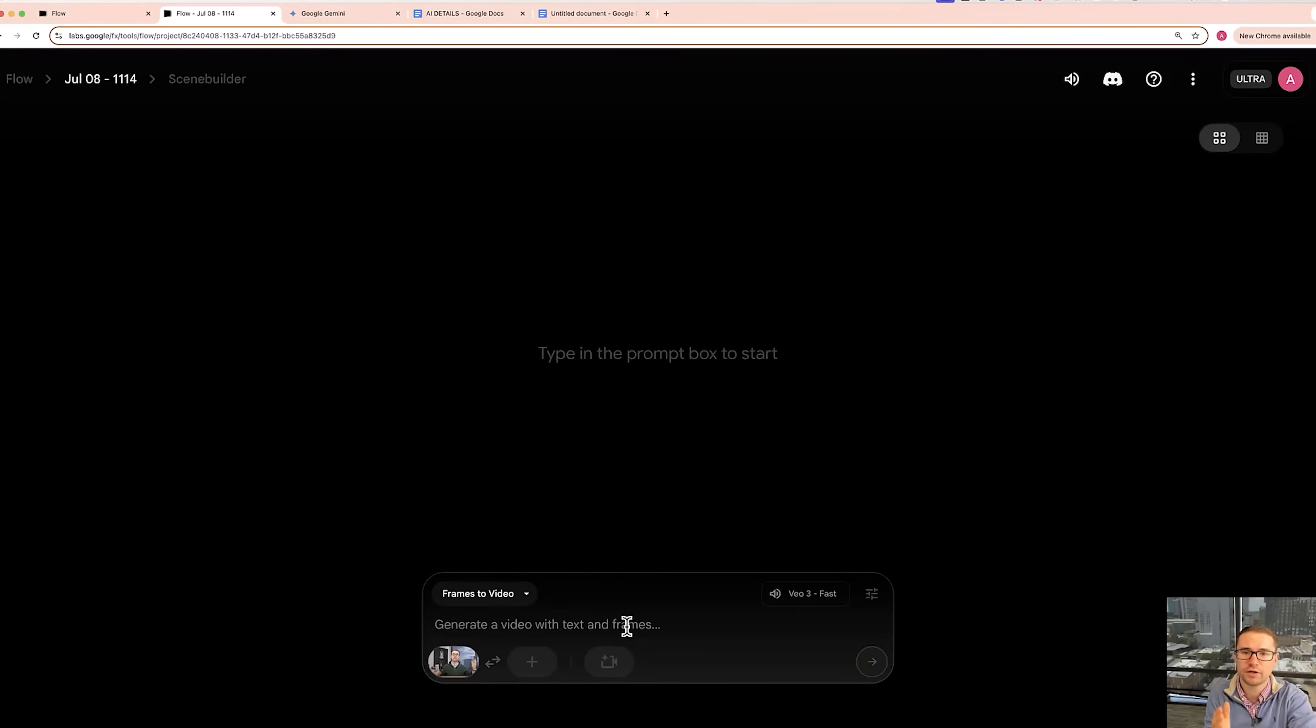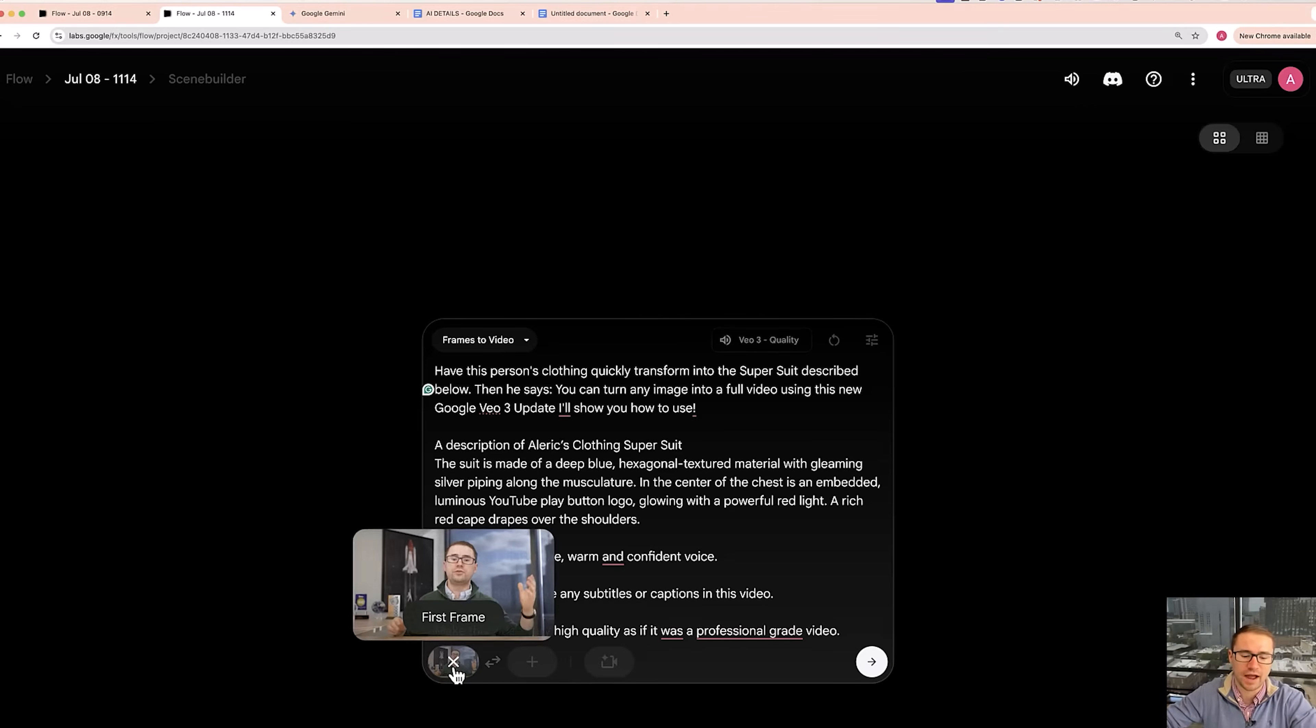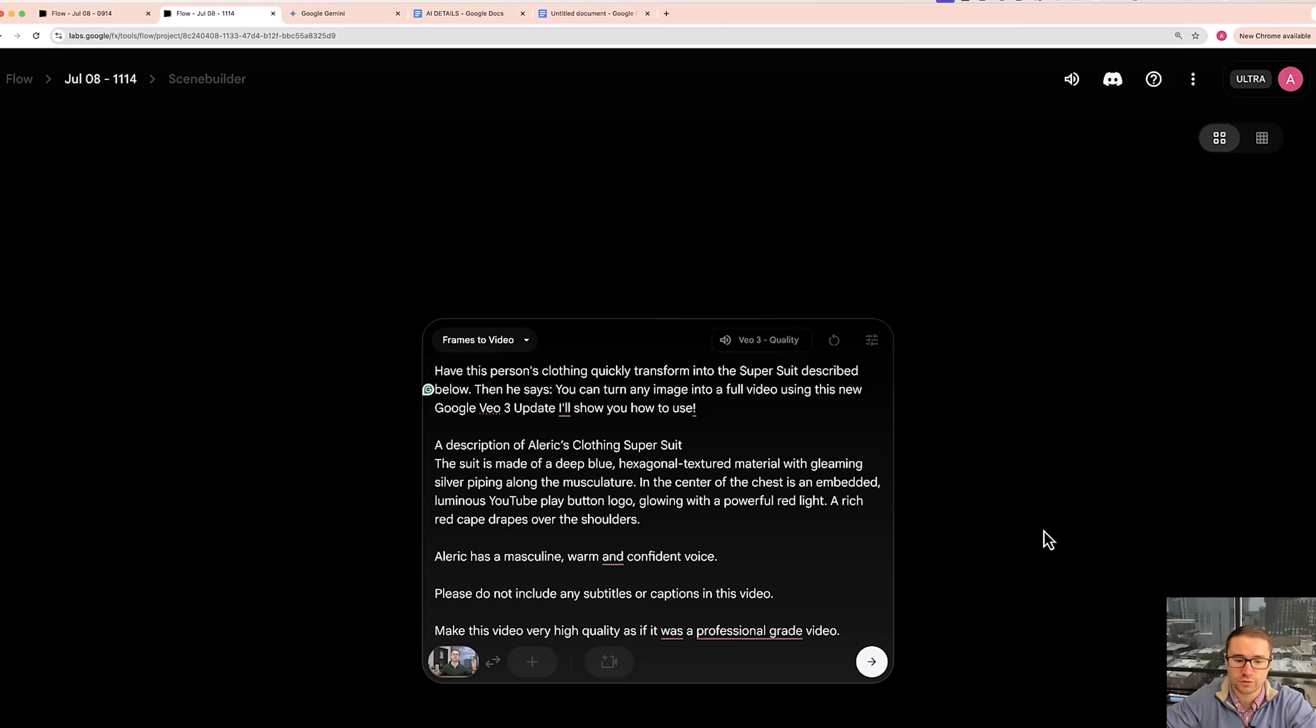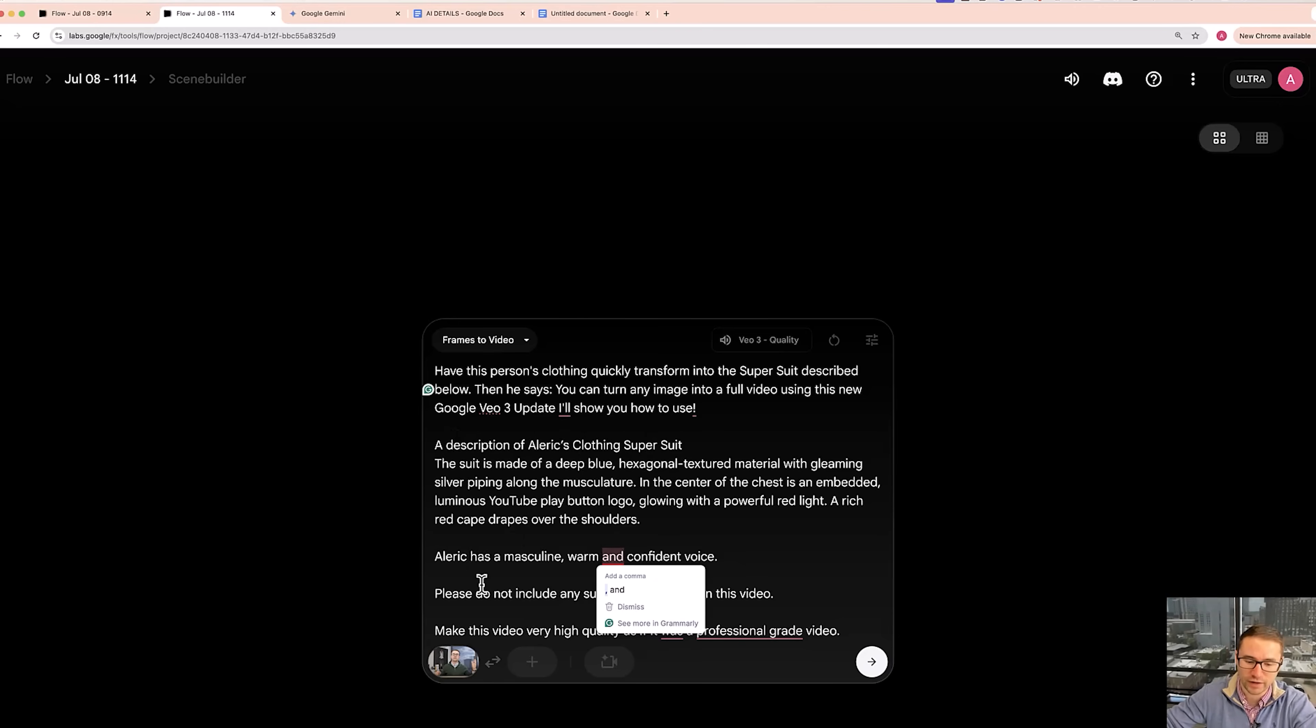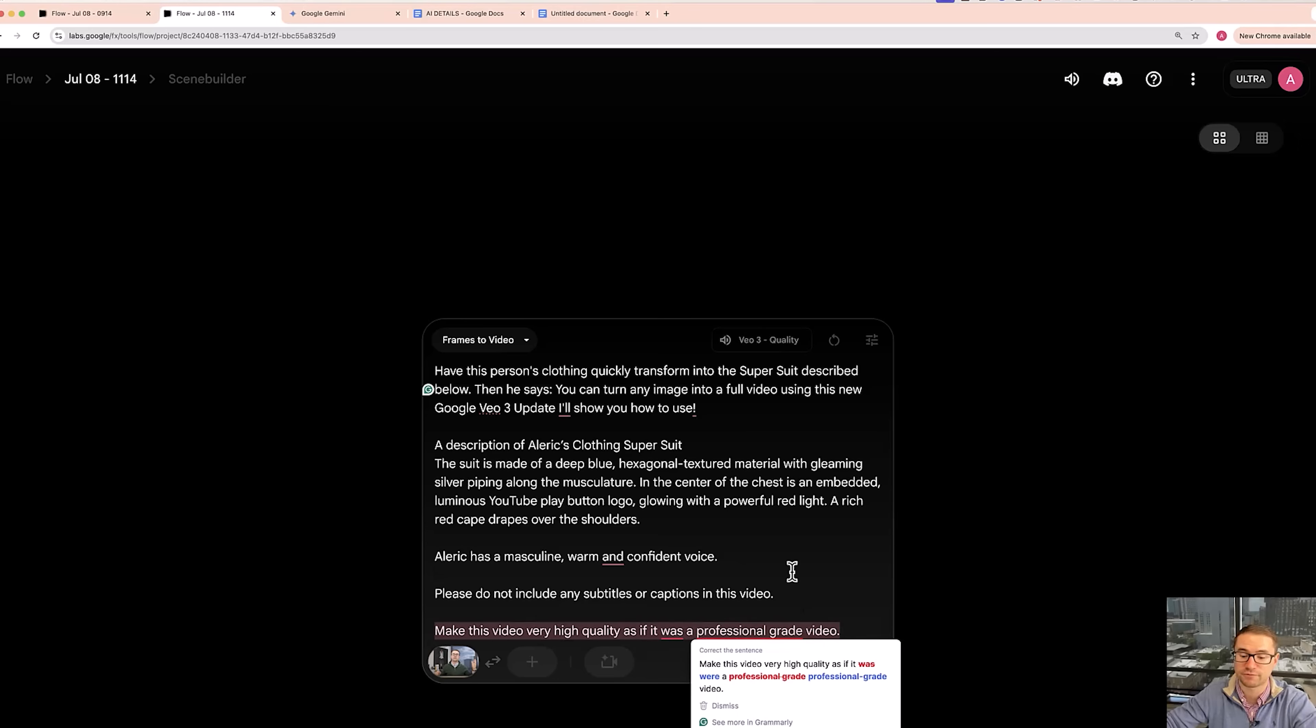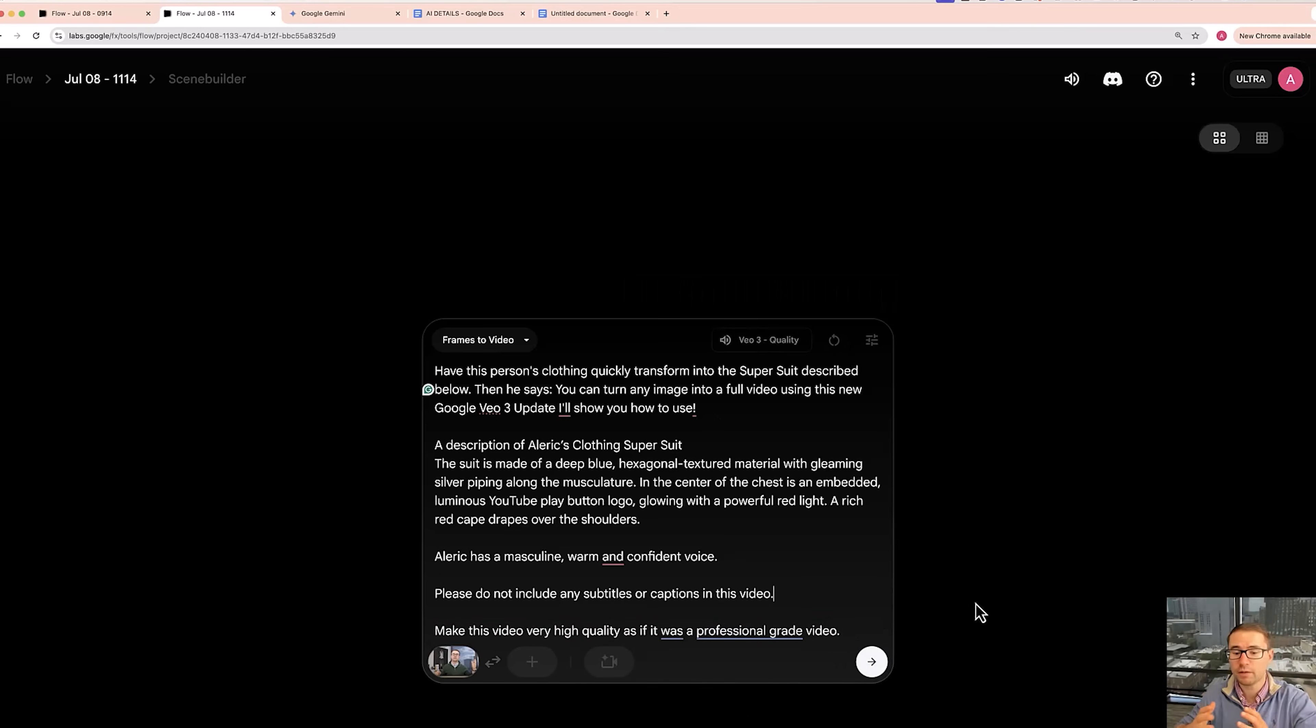Now what I'm going to do is I'm going to type out a prompt and I'll show you exactly what I did. So what I did is I uploaded that image and then I added this prompt. Have this person's clothing quickly transform into the super suit described below. Then he says you can turn any image into a full video using this new Google VO3 update I'll show you how to use. And then I put a description of the clothing super suit. I added some details about my voice and I also made sure to say please do not include any subtitles or captions in this video and make this video very high quality as if it was a professional grade video. I found adding those prompts just adds a little bit of extra pieces.